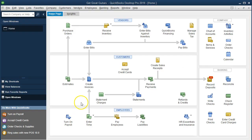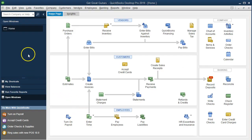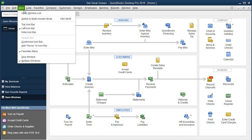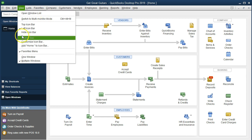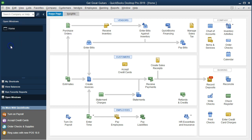Here we are on the home page. We currently have the open windows open. You can open the open windows by going to the View tab dropdown and selecting the open windows list. We're going to enter an invoice now.